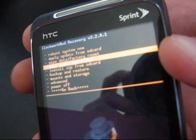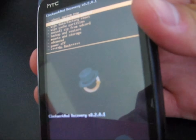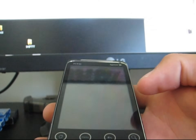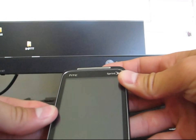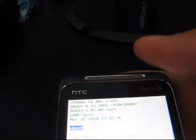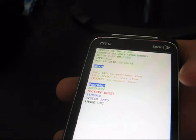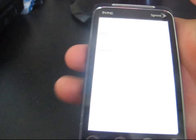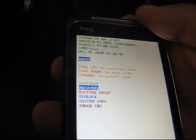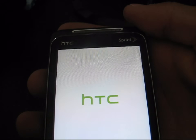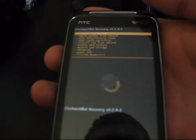Same way to navigate through Clockwork as the bootloader — Volume Up and Down to navigate, Power button to select. I'm going to power it down: hit Power Off and the Power button to select. Now going into the bootloader — Volume Down and Power button at the same time. Go into the bootloader and as you can see up at the top, you have S-off. Since you are rooted and have Clockwork Mod, you are S-off. You have Fastboot, Recovery, Factory Reset, Simlock, Info, Image. You can go into the bootloader manually, hit Recovery, power button to select, and you should have Clockwork Mod version 3.2.0.1.